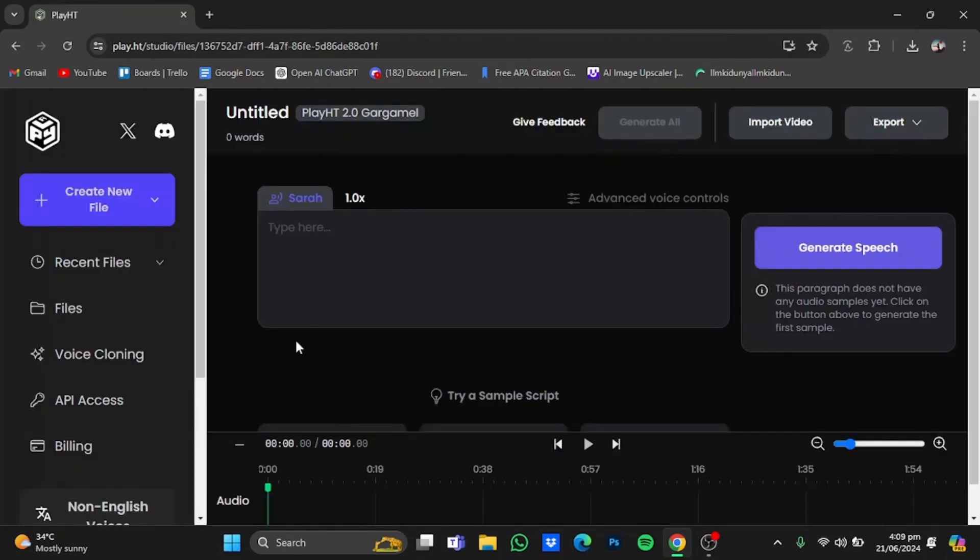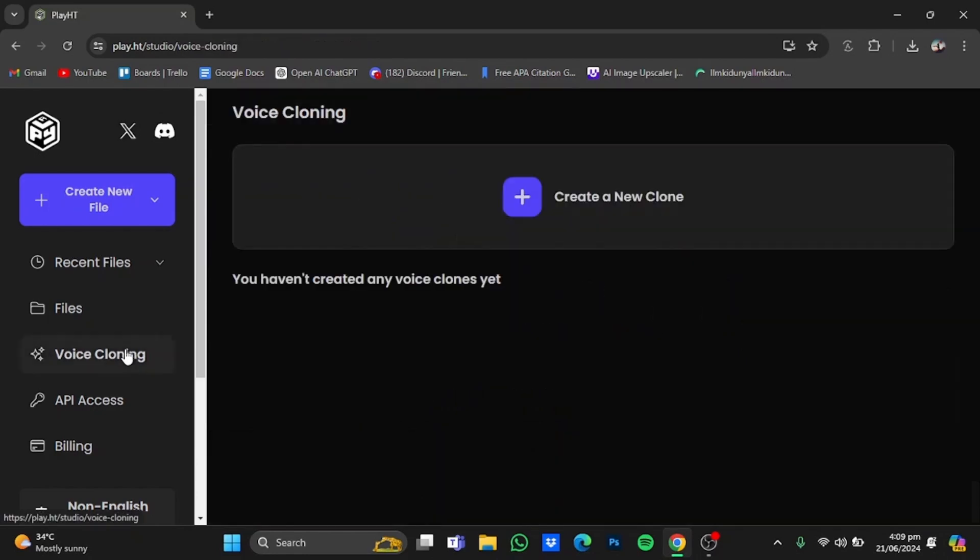Once you're in the studio, click on the voice cloning window on the left side. Click on it and then click on create a new clone.